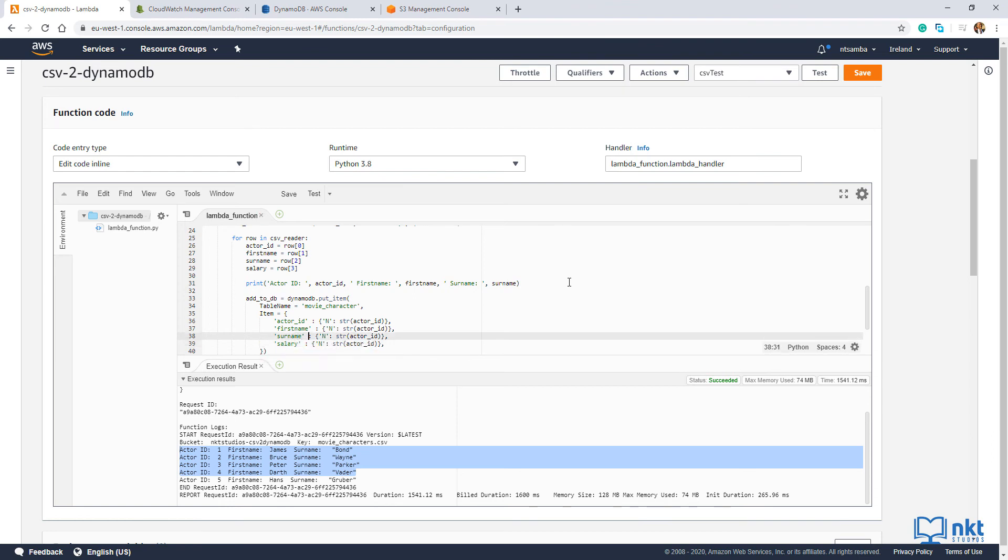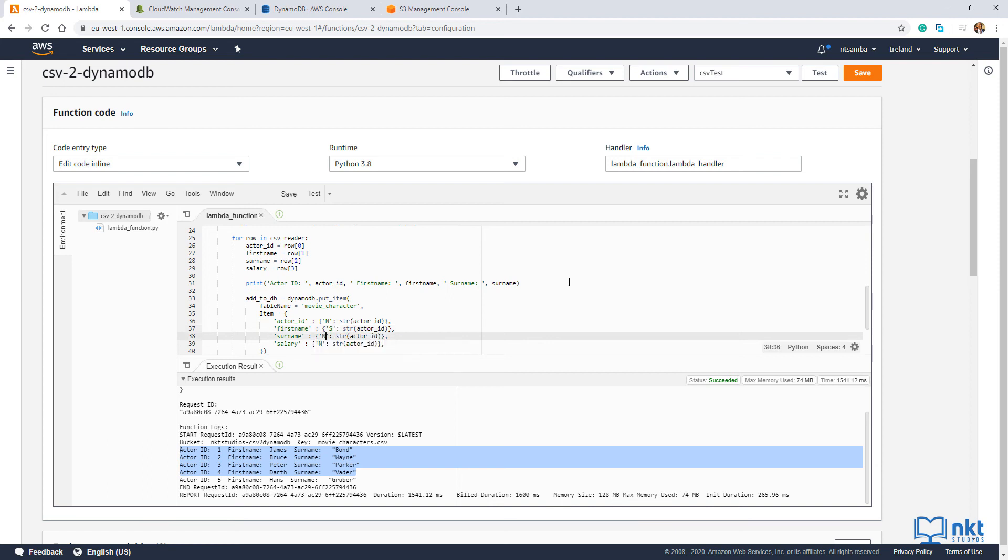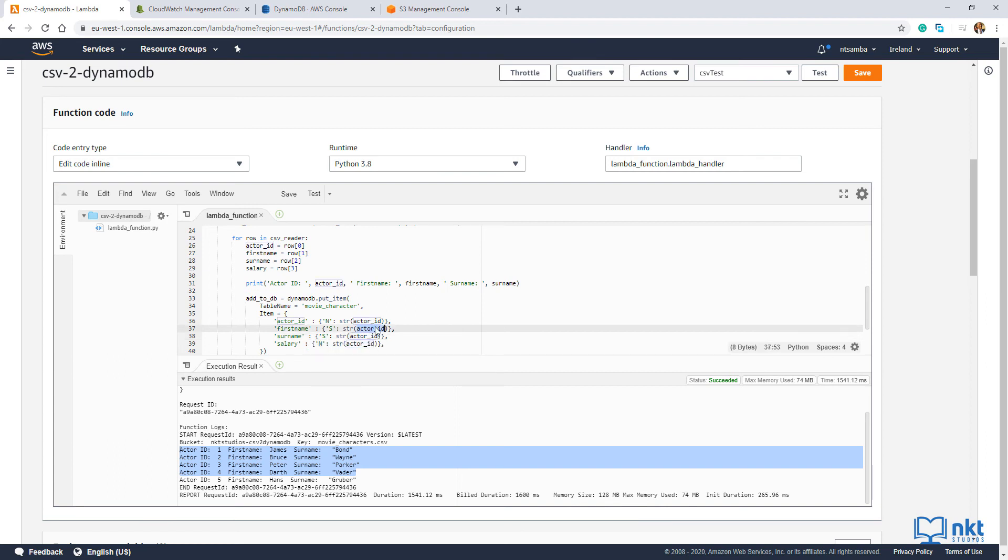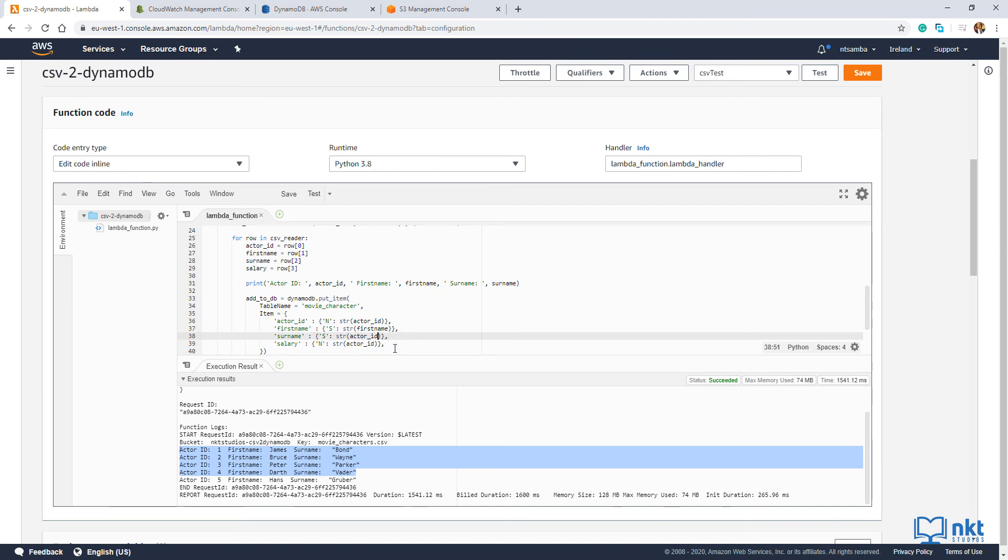And then I'm going to modify this from number to string. And the surname is also a string. And then the salary is a number. So that's fine. And I'm going to change this one to first name. And then this one to surname. And the last one to salary.